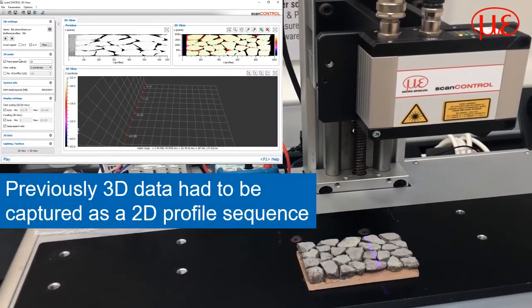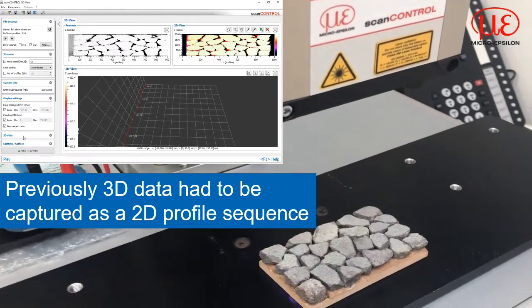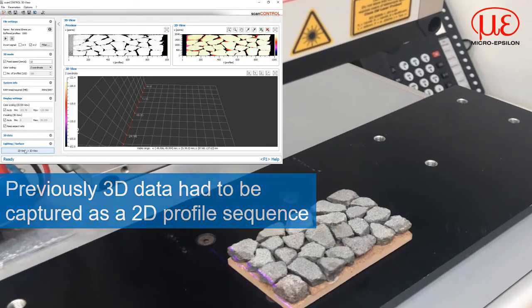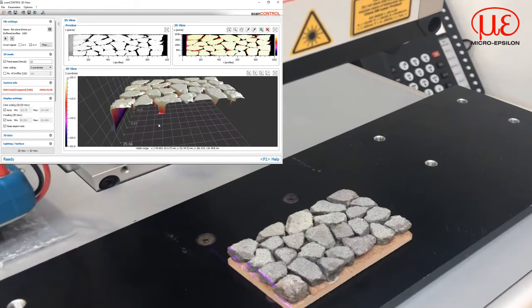Let us briefly consider how we at MicroEpsilon previously captured 3D data. Using ASCAN control sensors we are able to capture two-dimensional information in X and Z planes, with X being across the line and Z being height information towards the sensor. The Y direction being the axis of traverse, which if applied to a moving target or with the sensor moving over a target, allowed 3D information to be captured and processed. Of course 3D analysis has to wait for the 2D capture process to finish, and the spatial resolution in the Y direction of travel is reliant on having a fixed speed of traverse or a trigger input from an encoder to determine the correct Y spacing.